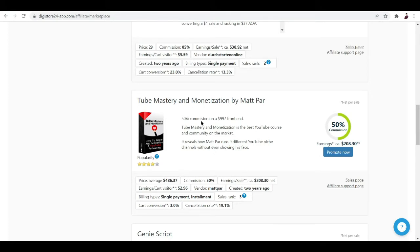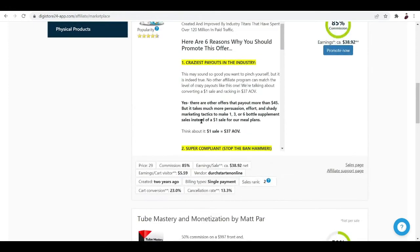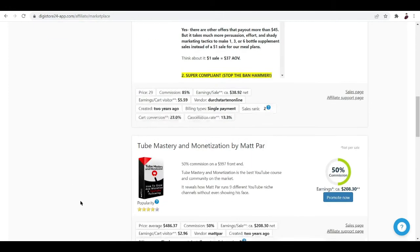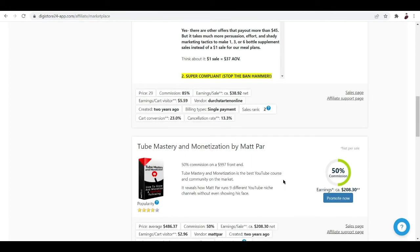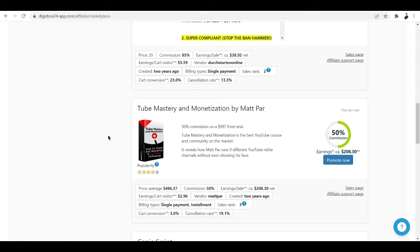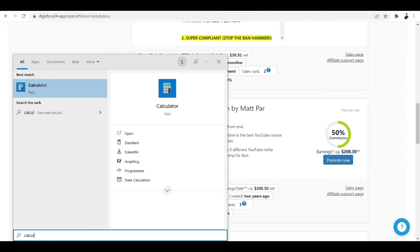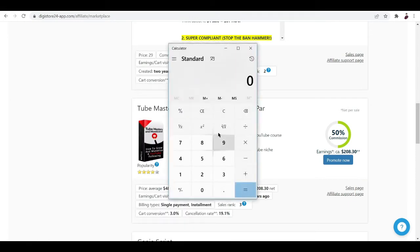This is really huge - 50% commission, think about it. Look at the price of this product. Price average is $486, commission is 50%, so every sale you're going to get $208. Imagine if you sold this book through your affiliate marketing program.